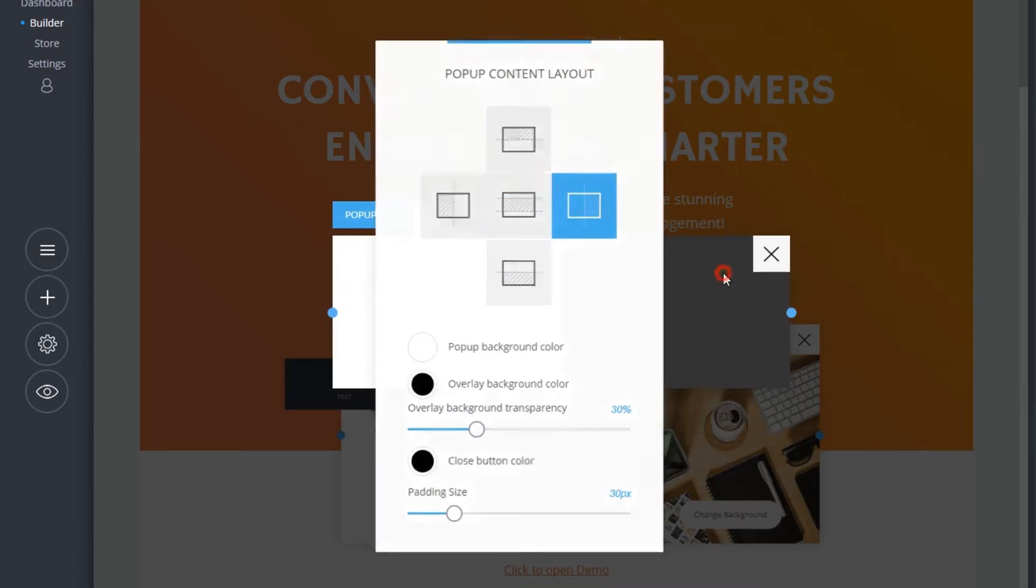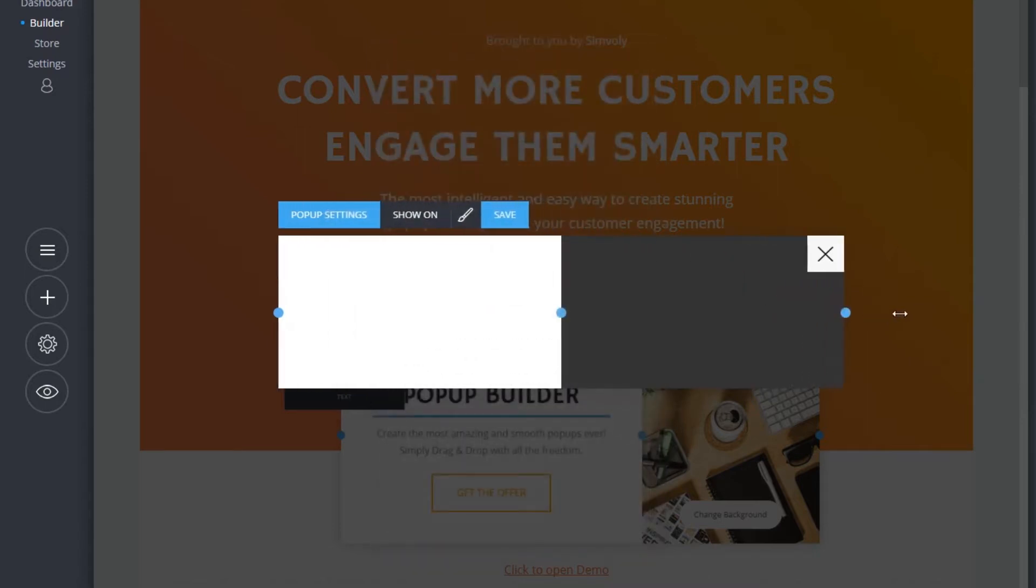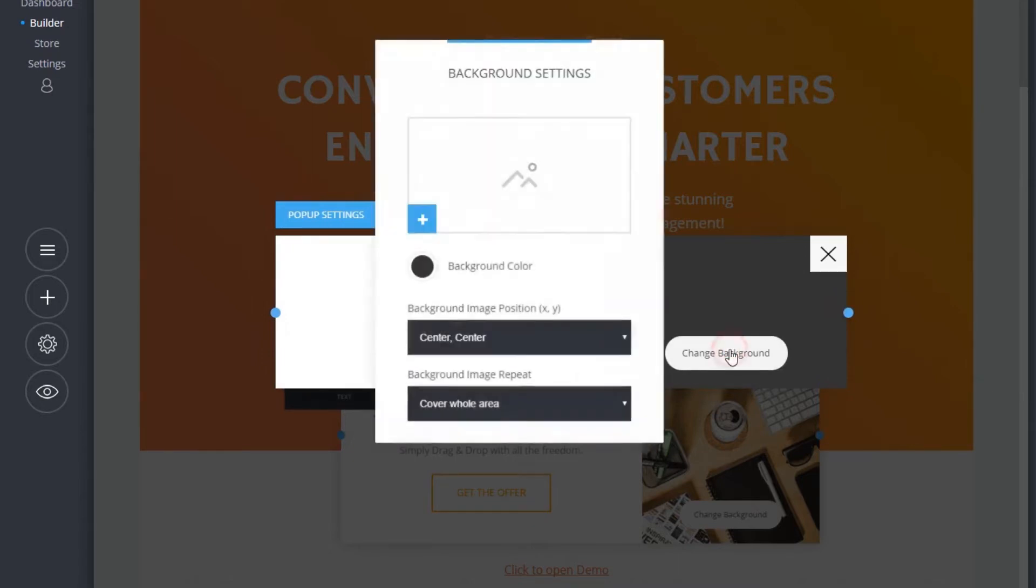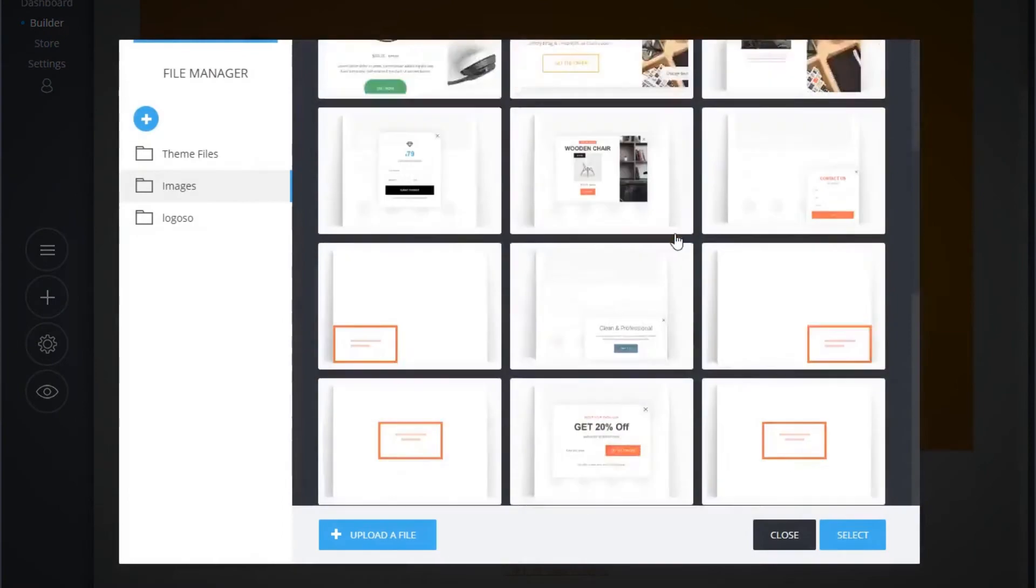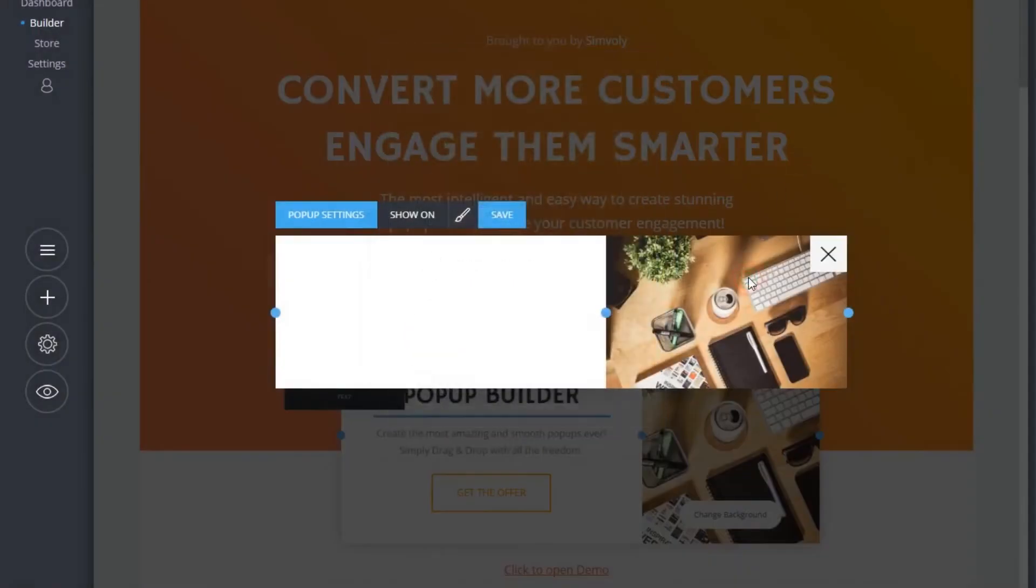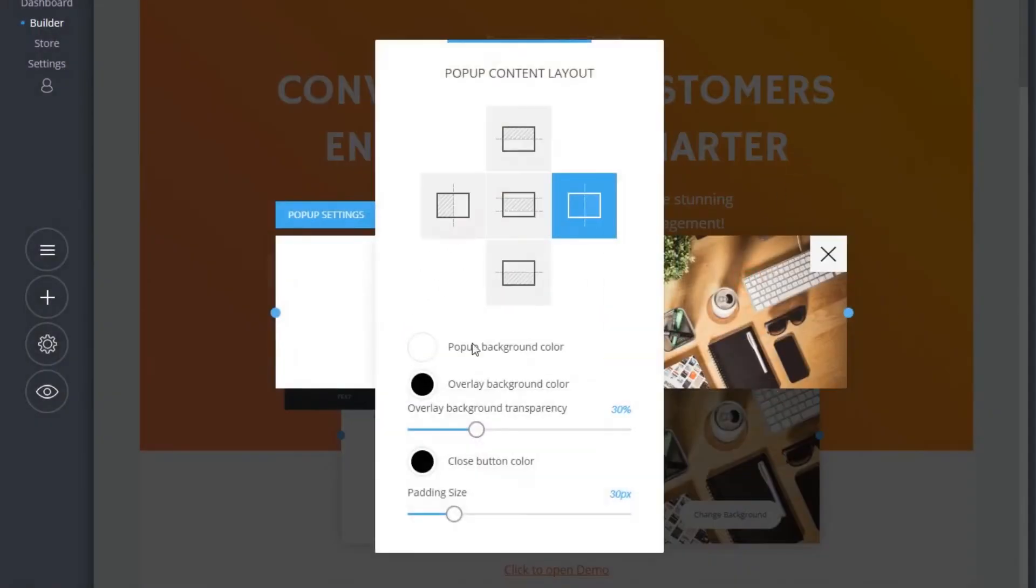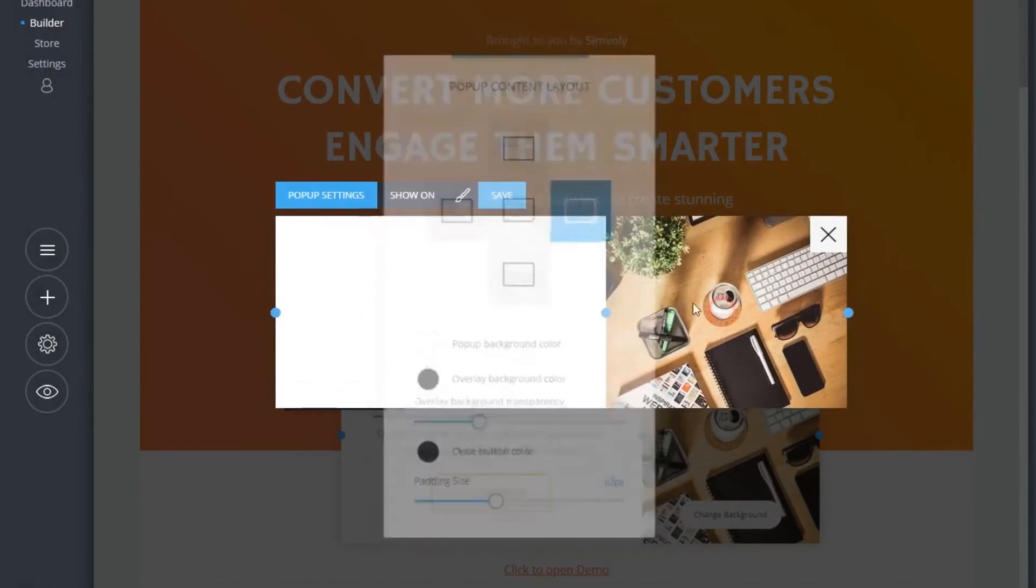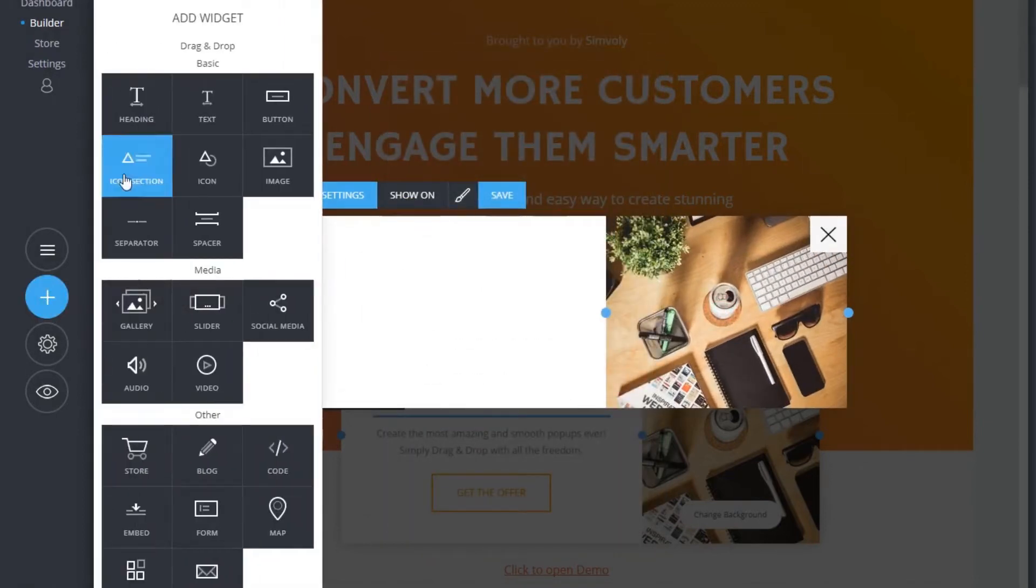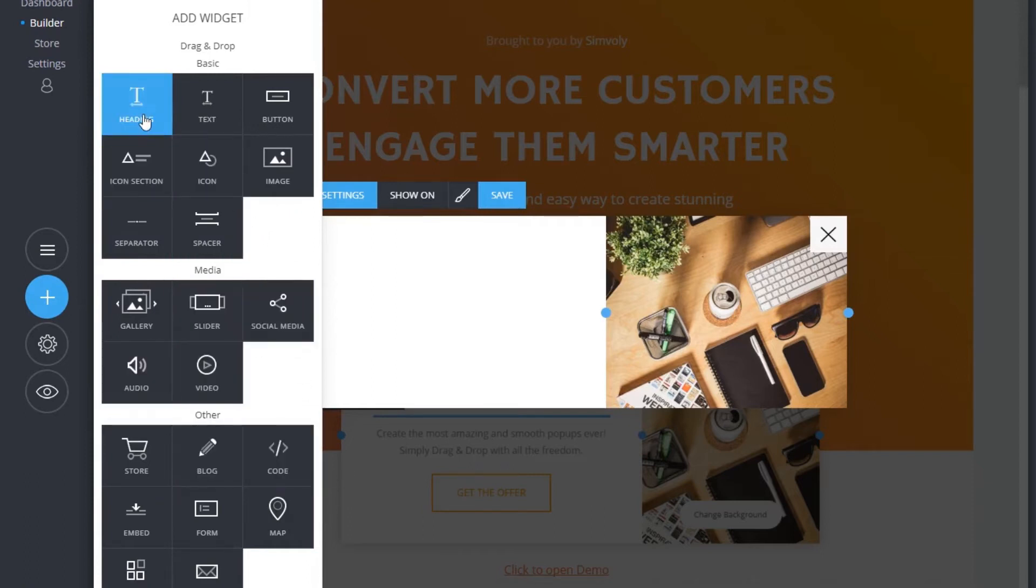of your pop-up. Let's create a pop-up with a background image on the right. You can also adjust the padding of the whole container. Now let's add a few widgets. You have the widest variety ever: forms, videos, galleries, you name it.